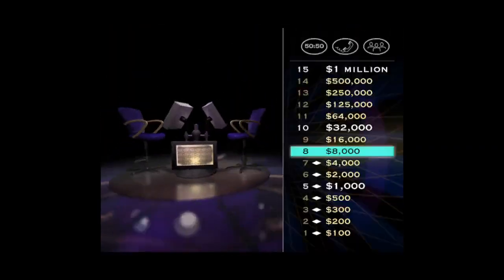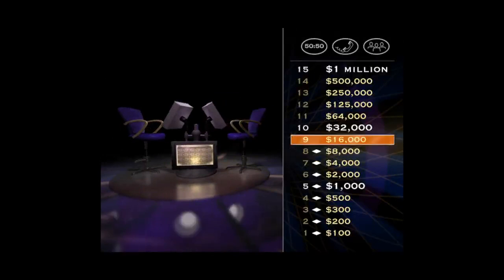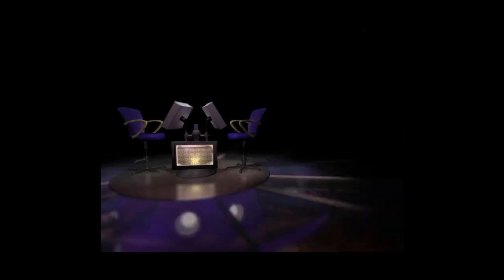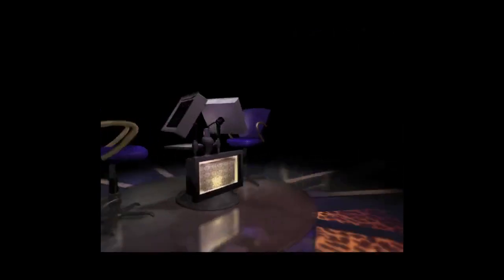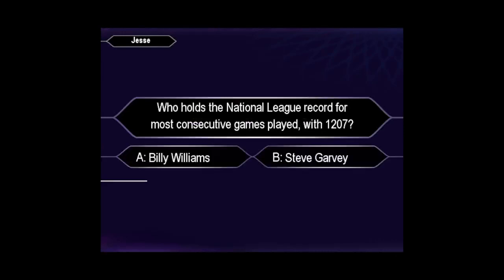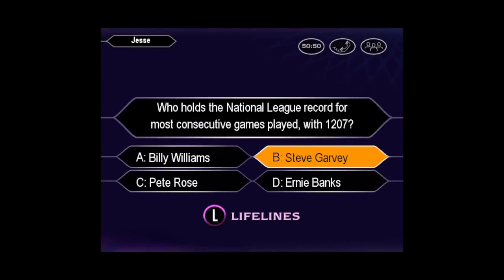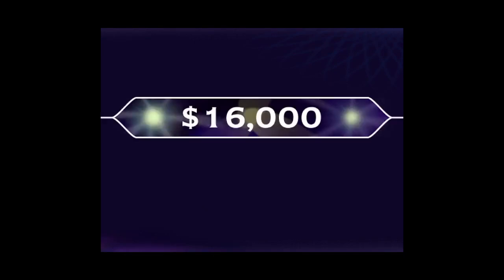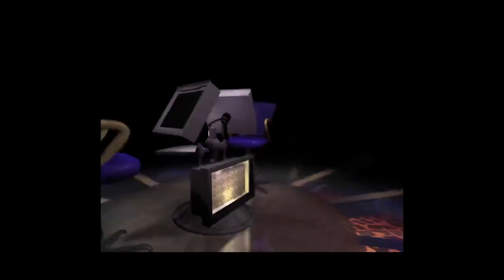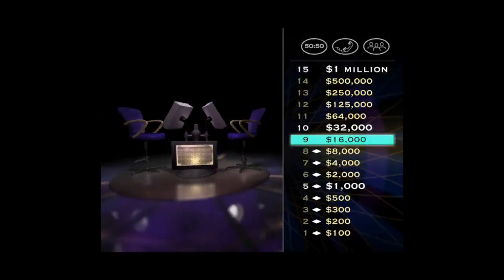You are unstoppable. Now let's take a look at that $16,000 question. Confident it's B, huh? When you're right, you're right.